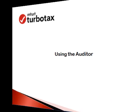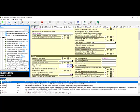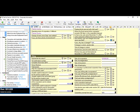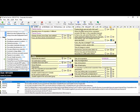Using the Auditor. Once you have completed the tax return and gone through Prepare, Check, and Finish, you may still have errors. To fix those errors, open the Auditor. Sometimes the Auditor will be grayed out — this is likely because you are in Easy Step. To activate it, click on Forms, then Auditor, and you will have your list of messages.